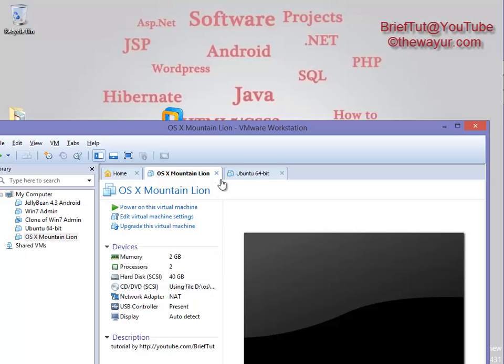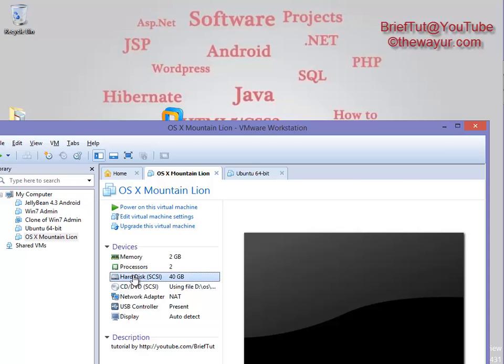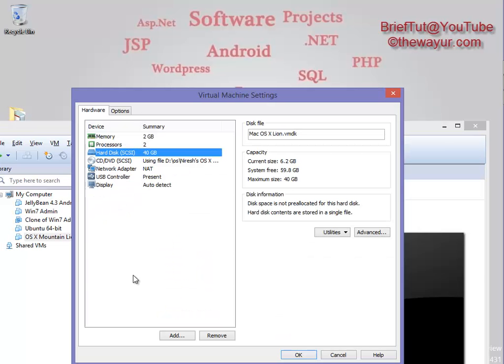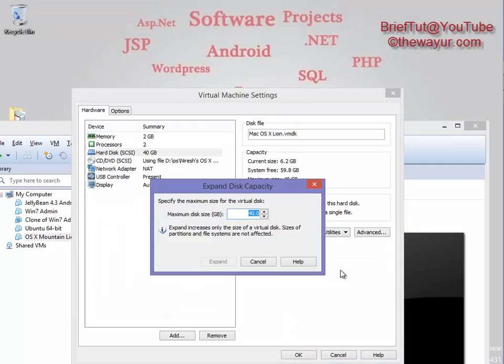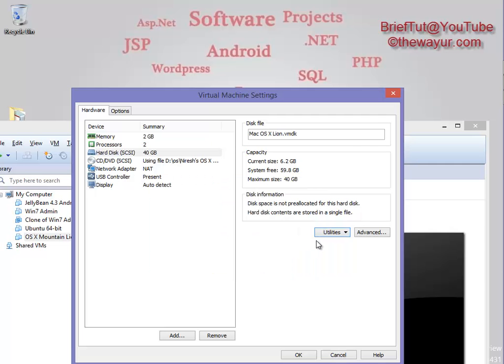virtual machine, any virtual machine that you want to increase the hard disk for. Click on that hard disk and go to utilities. If you want to increase, go to expand. If you want to decrease